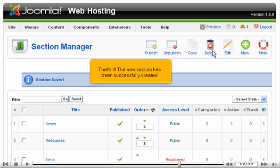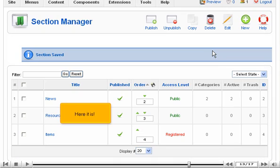That's it! The new section has been successfully created. Here it is!